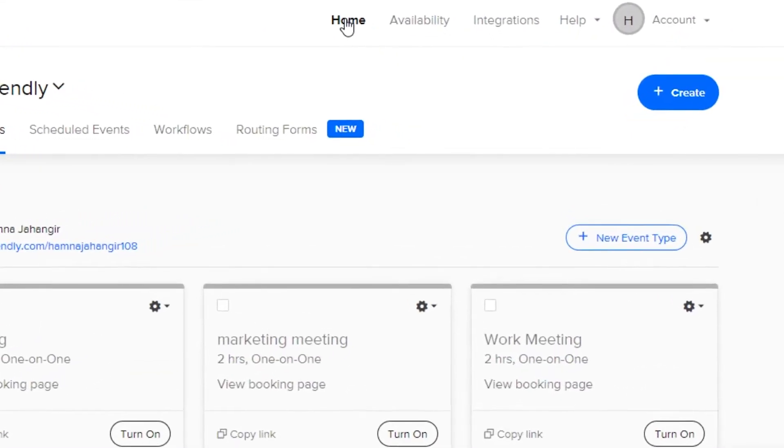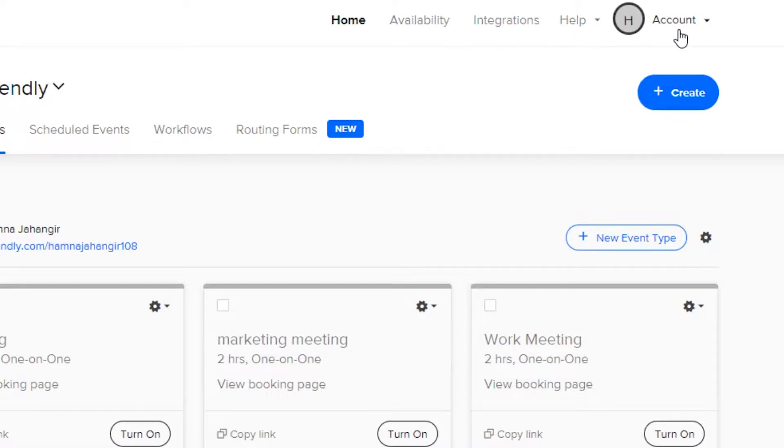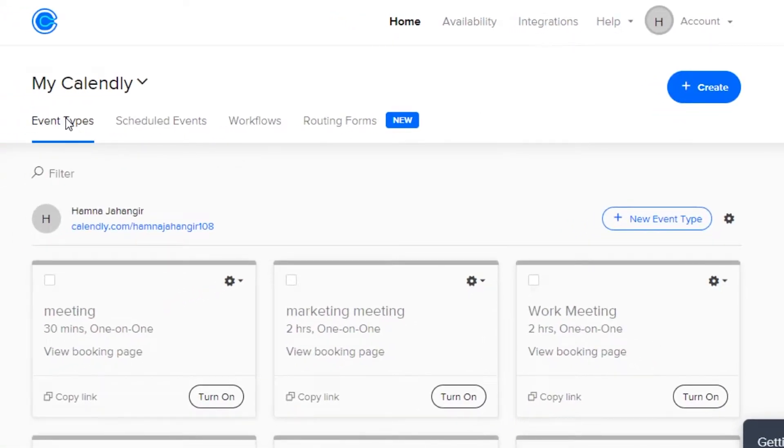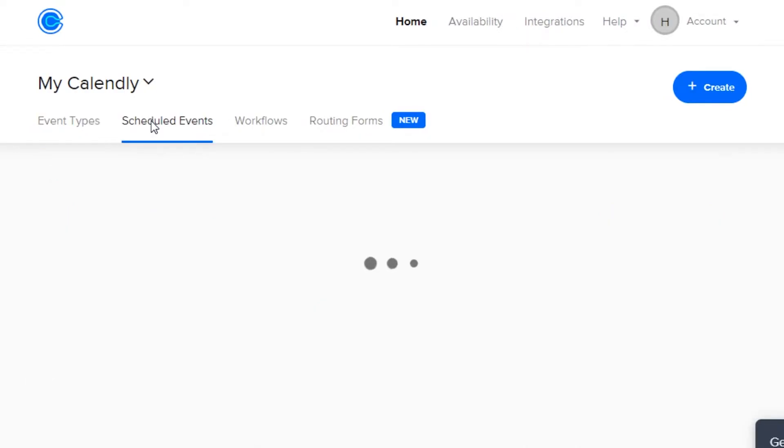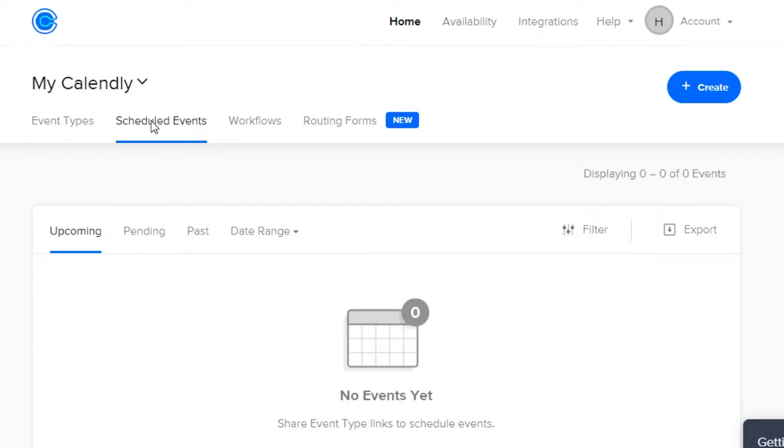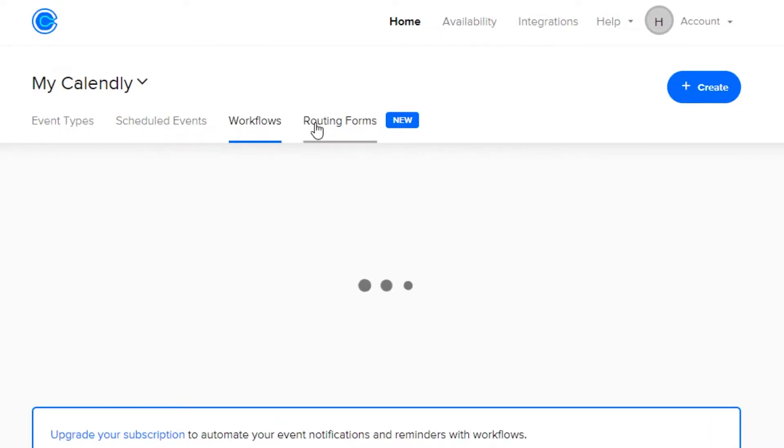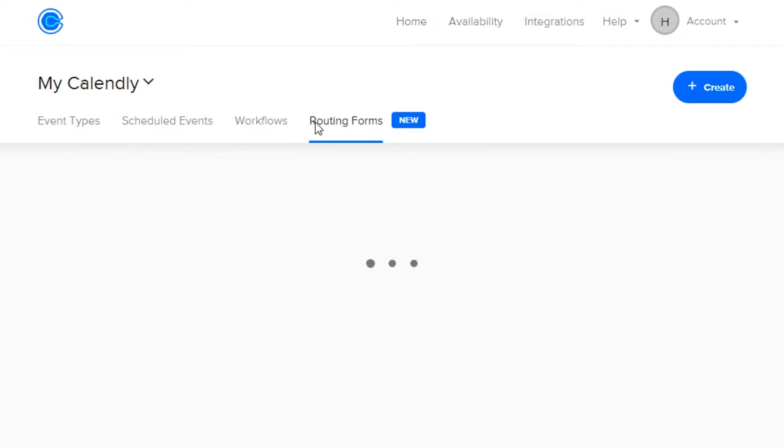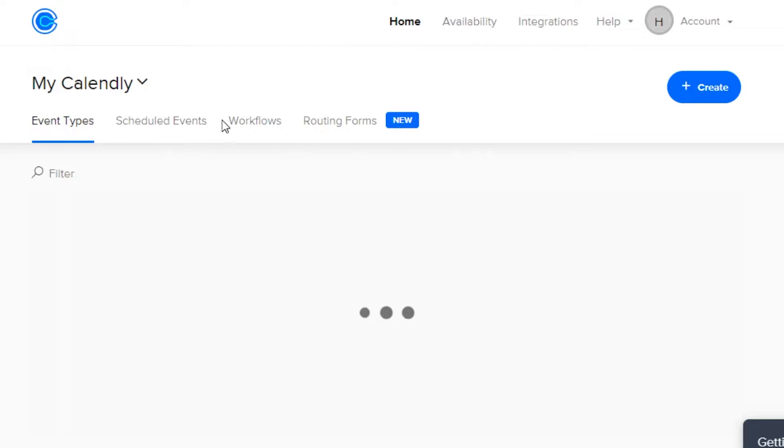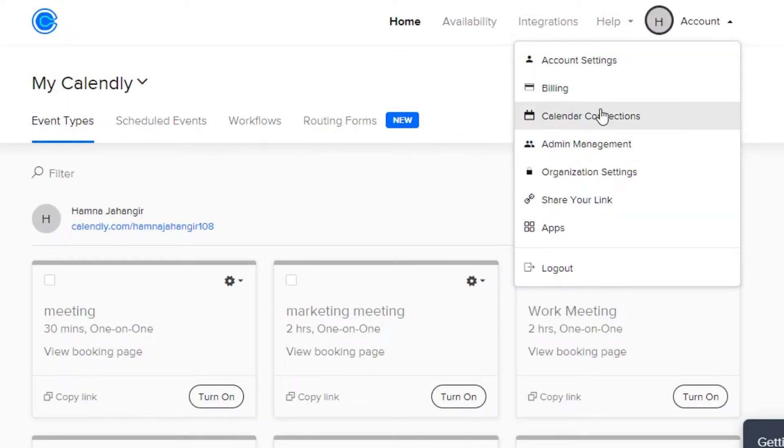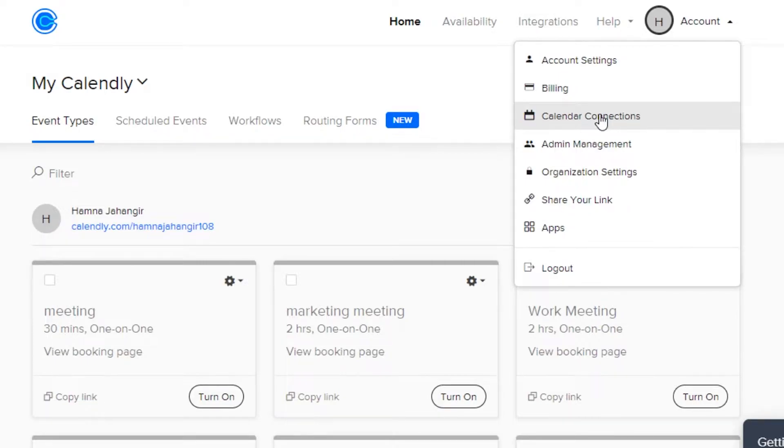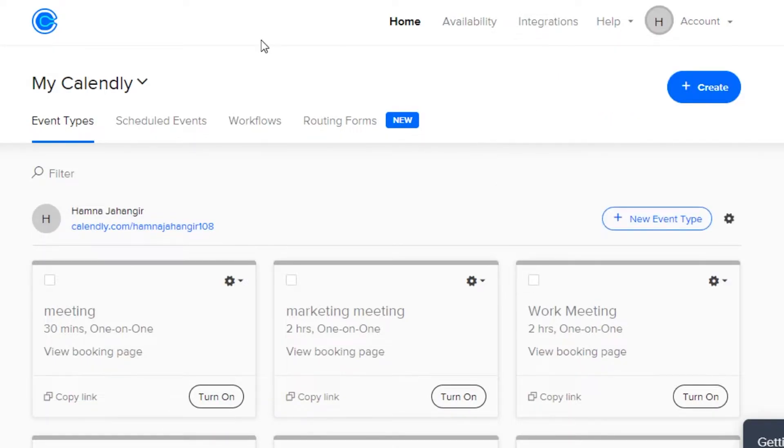You can see we have home, availability, integration, help, and account. In home, we simply get our event types. This is where we will be creating our event. We can schedule a meeting or an appointment. Then we have scheduled events that will actually show me all of my pending and upcoming events. Then we have workflow and routing forms that we can create within our Calendly. In account, we can simply go ahead and add our billing details, calendar connections. Then we can also get to the admin management and apps.